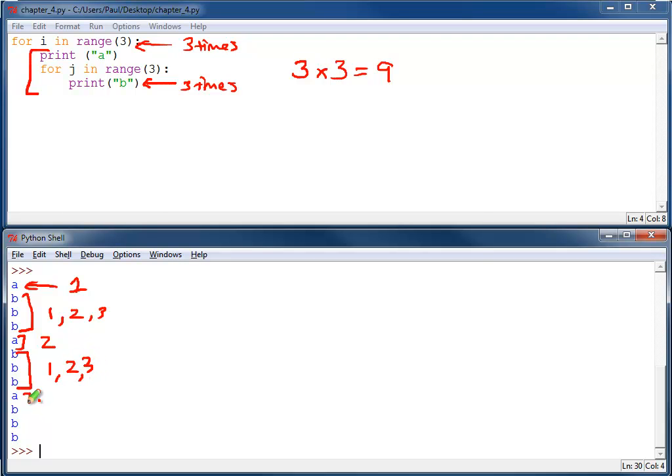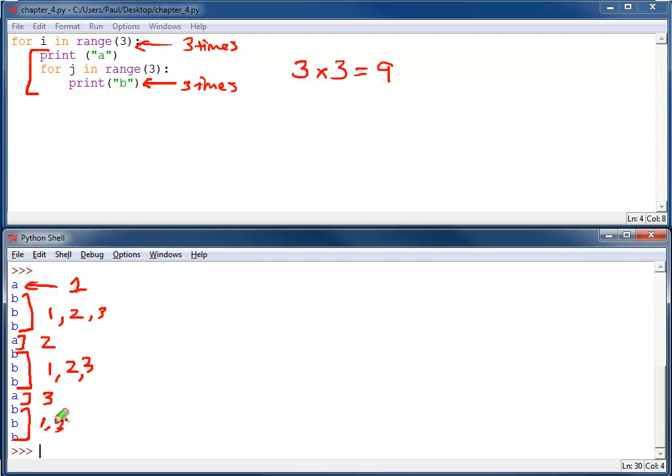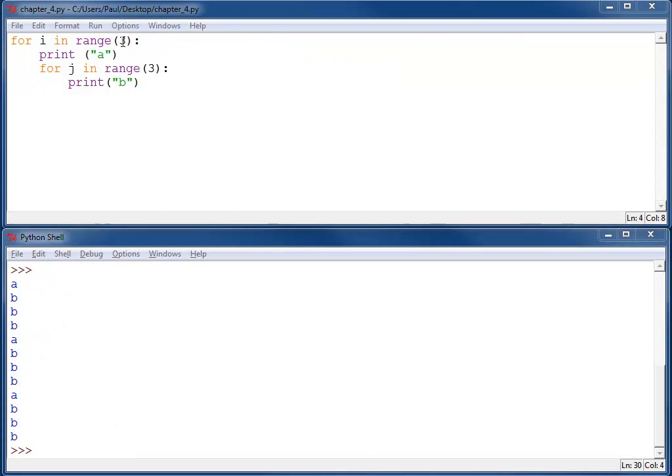Here's our third a. Or as a computer does it, it's actually zero, one, two, right? And there's our three b's. For a total of three, six, nine b's.